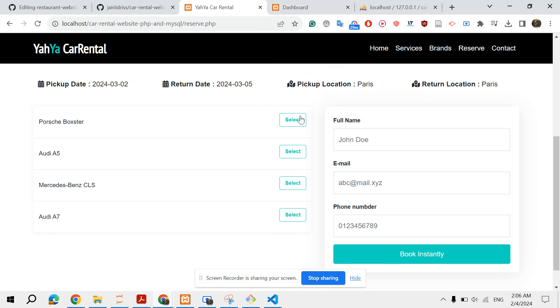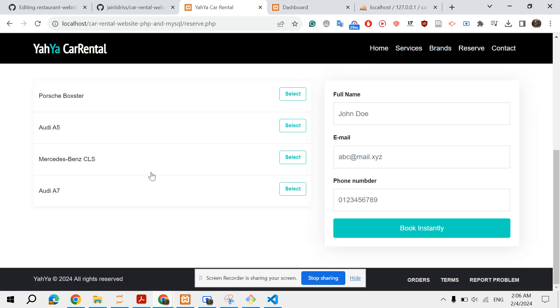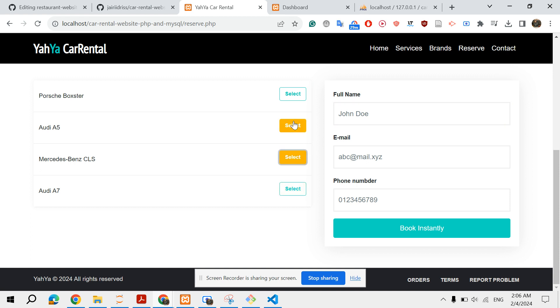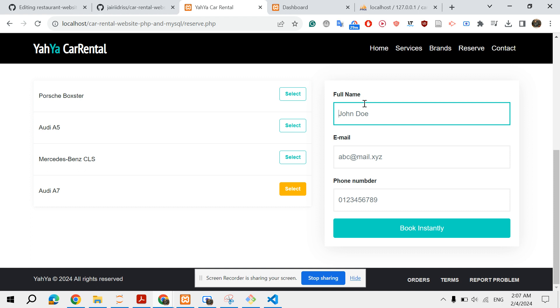So let's say I want to Audi A7, and then I have... basically it's a radio button, you can only choose one. Then you can add, let's say, a name: John Doe.